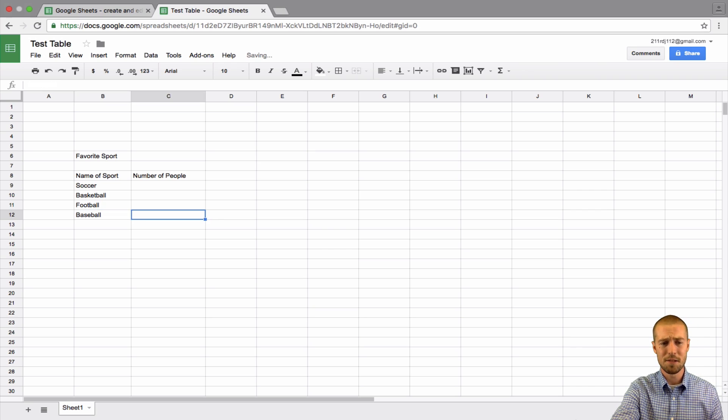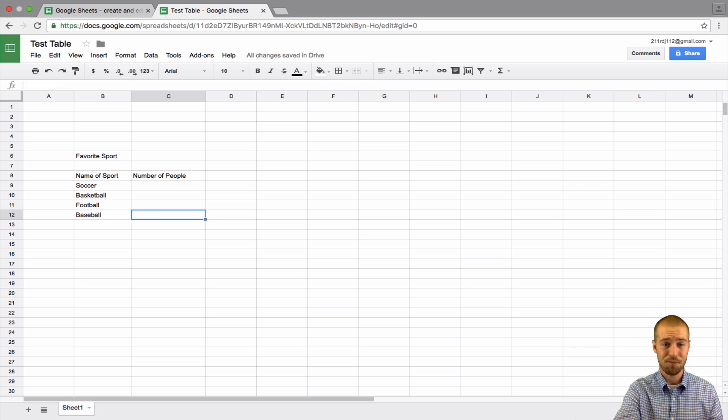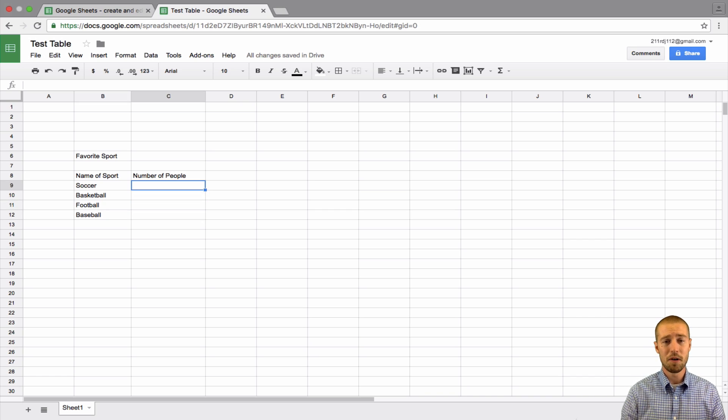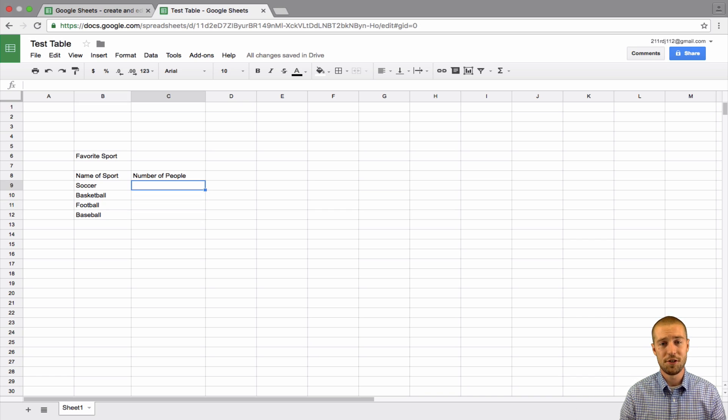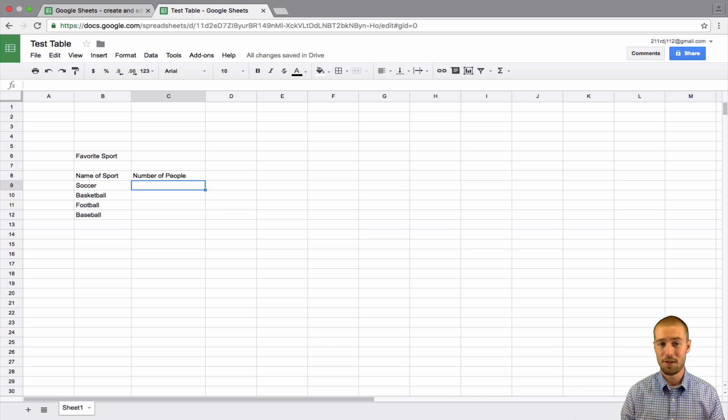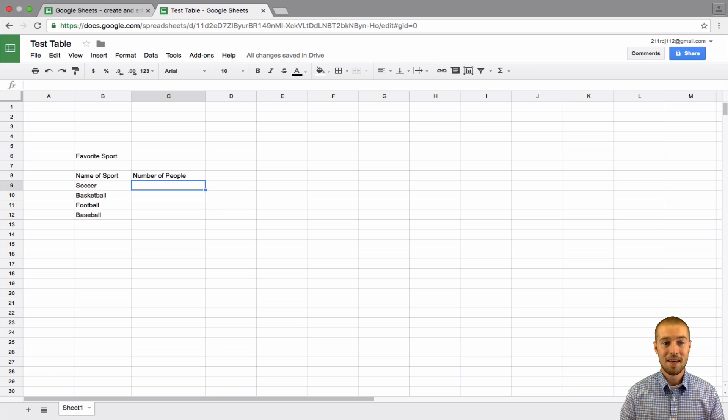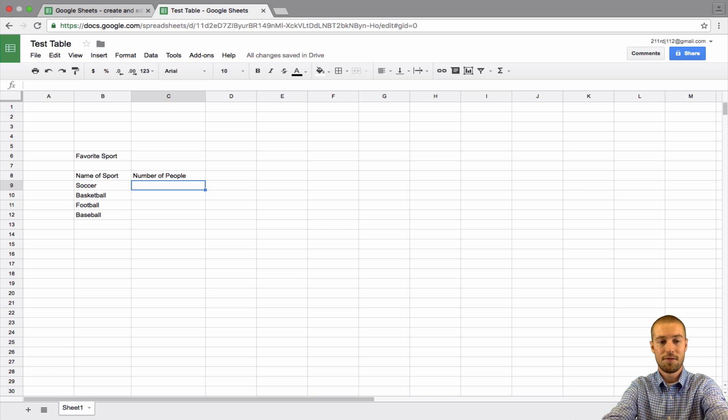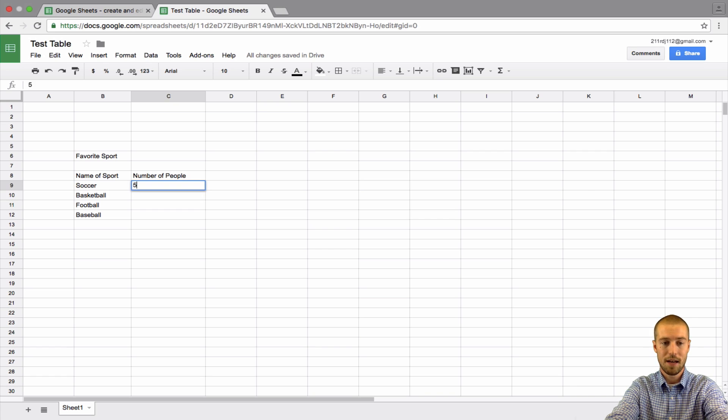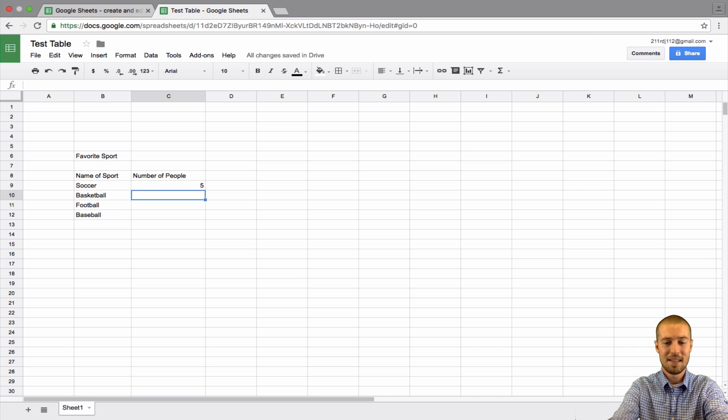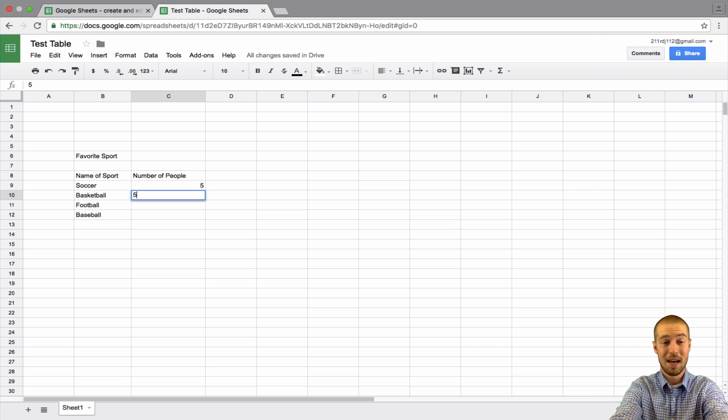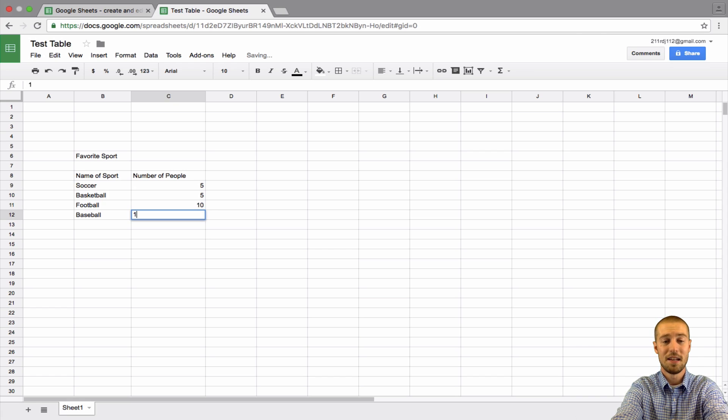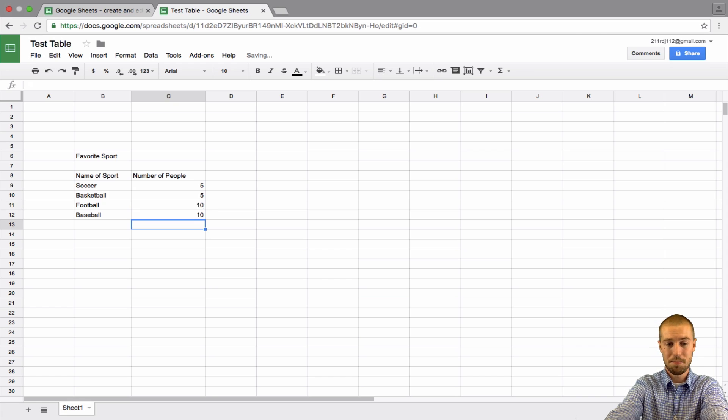Now, let's say you had them just pick between those four things. The next thing we want to do is have the number of students for each one. So, let's say we surveyed all of our classmates. We have 30 classmates in our class. And five of them, five students, their favorite sport is soccer. So, we'll just click five. And then, let's say five of them were basketball, ten were football, and ten were baseball.